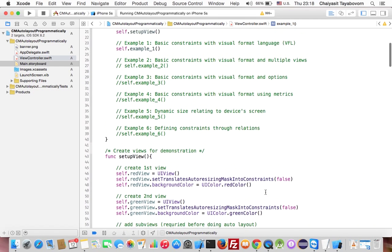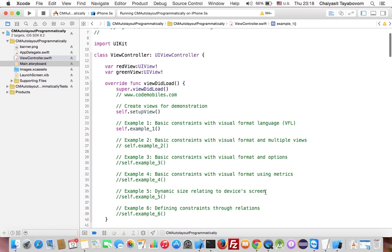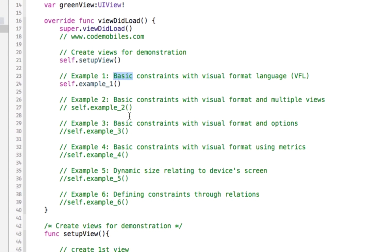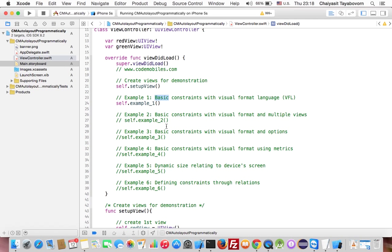And this is the example to show you how to write code to create a constraint. And you see that there are still other examples, and I will show you how they work in the next video. Okay, thank you for watching this tutorial. See you next time.